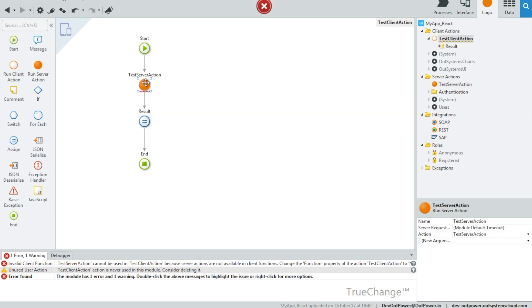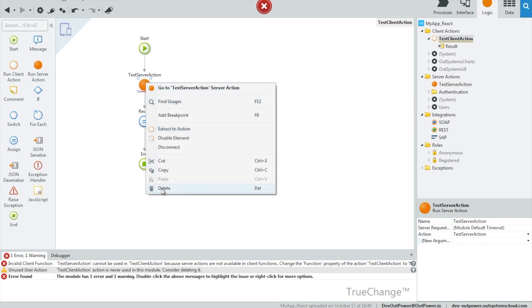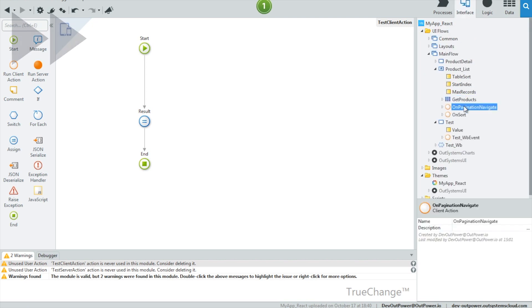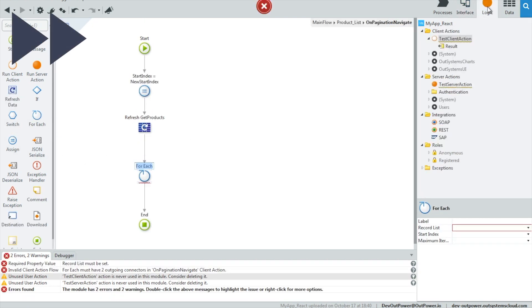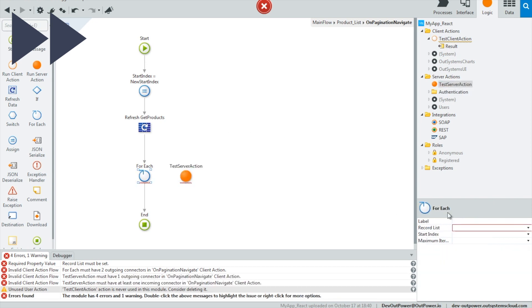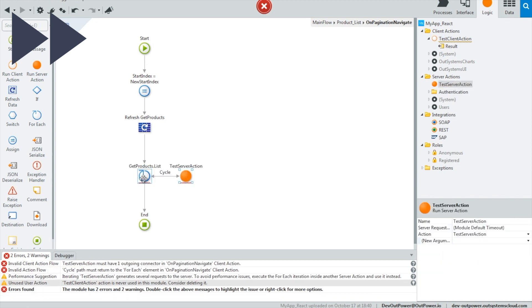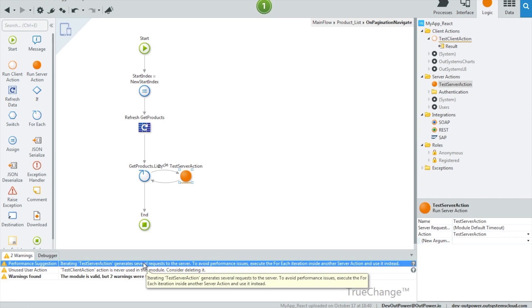With this new technology, OutSystems warns you whenever it creates some scalability anti-pattern. For example, when you call a server action inside a loop and do something that might delay the screen rendering or sequentially call server actions, OutSystems suggests alternatives for the best performance.